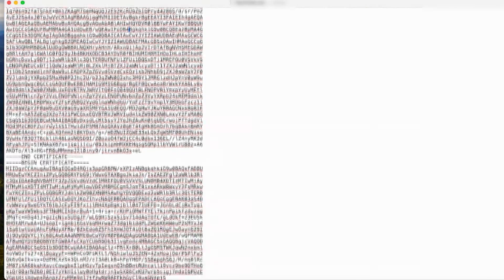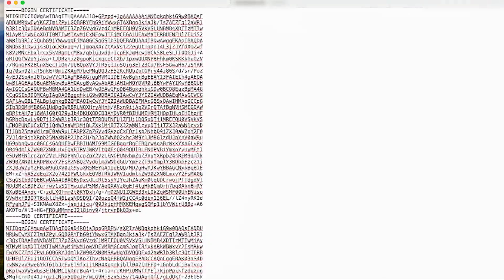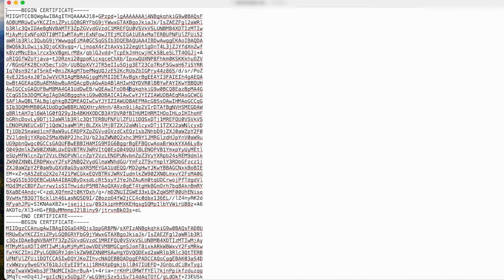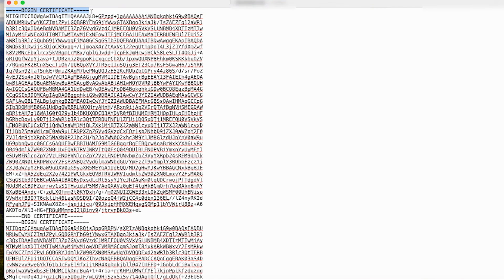Note that the entire content of the base64-encoded x.509 certificate file starting from the begin certificate to end certificate needs to be copied.